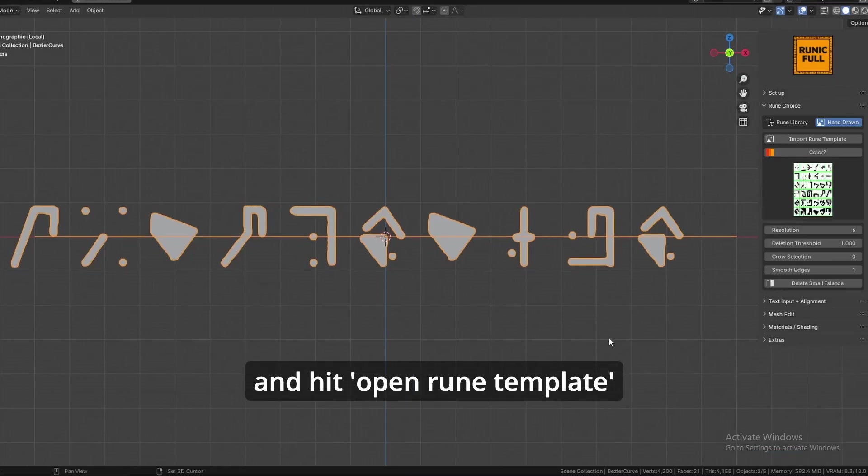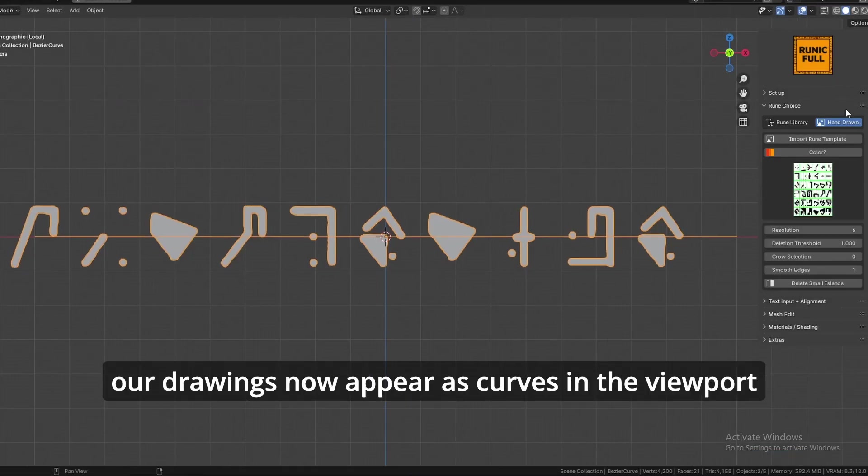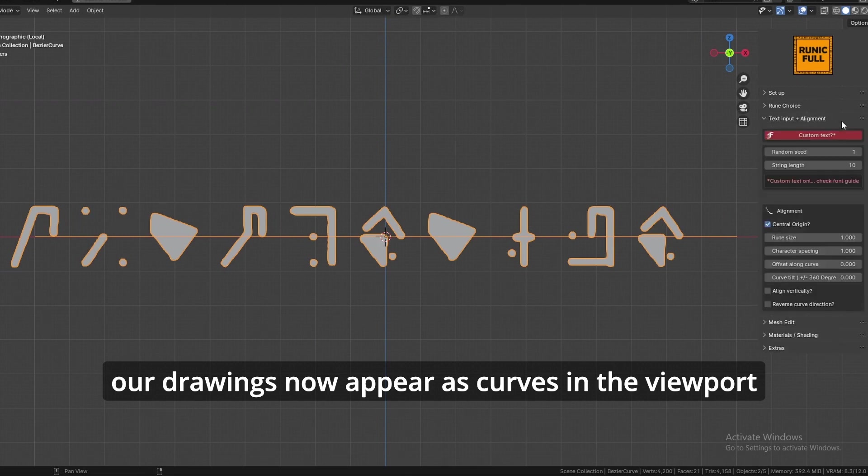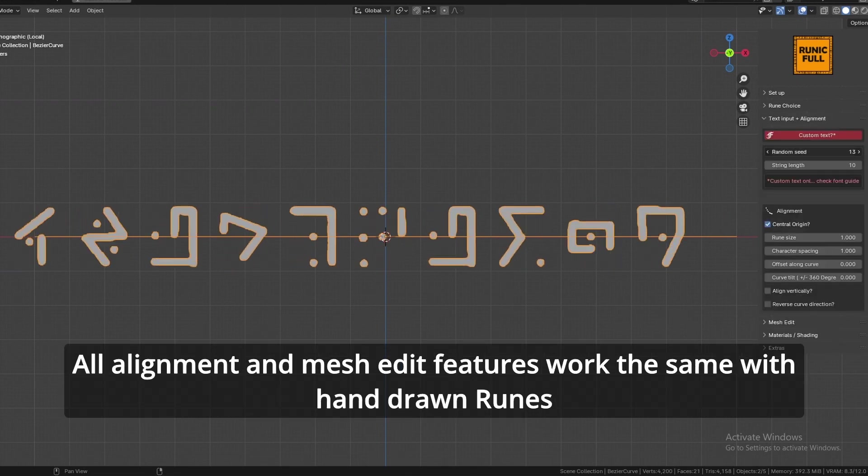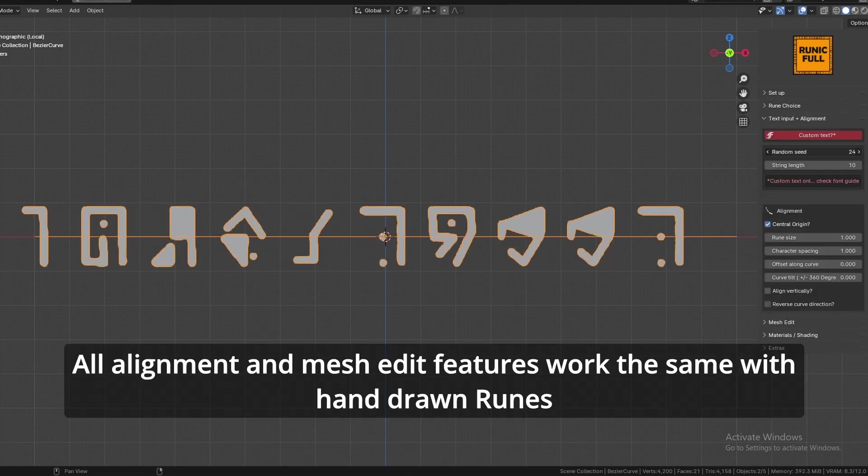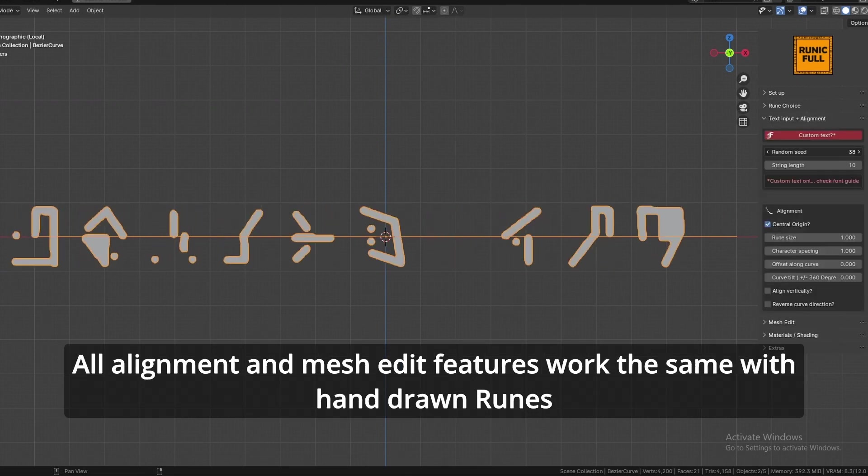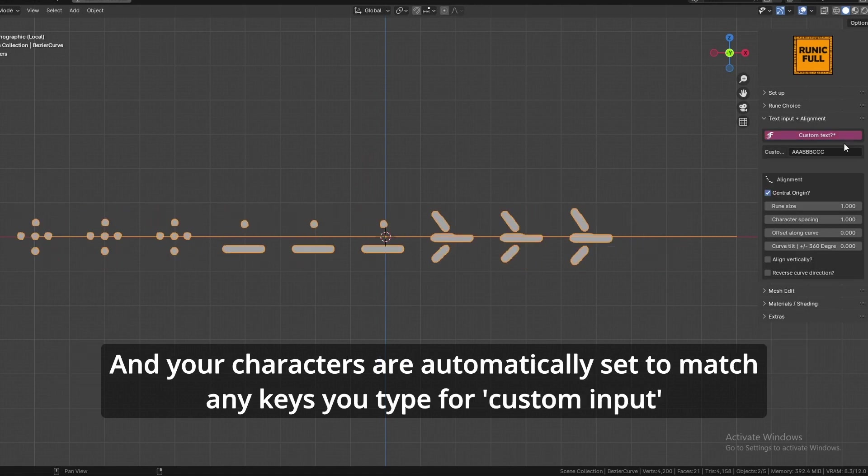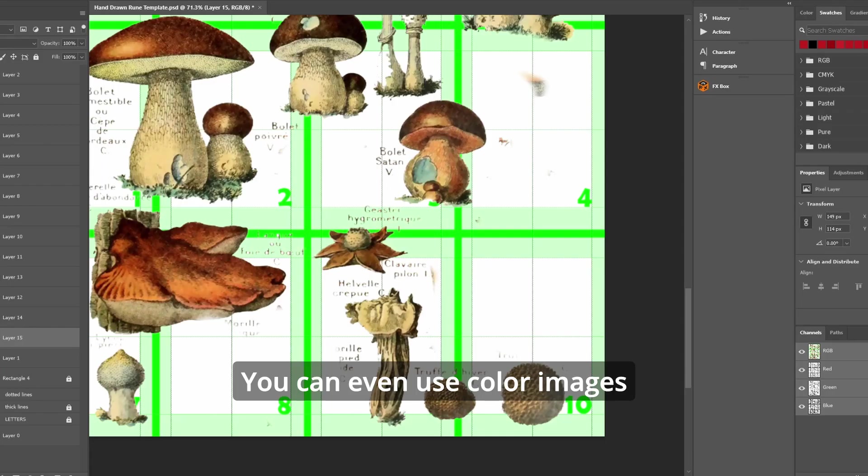Our drawings now appear as curves in the viewport. All alignment and mesh edit features work the same with hand-drawn runes. And your characters are automatically set to match any keys you type for custom input.